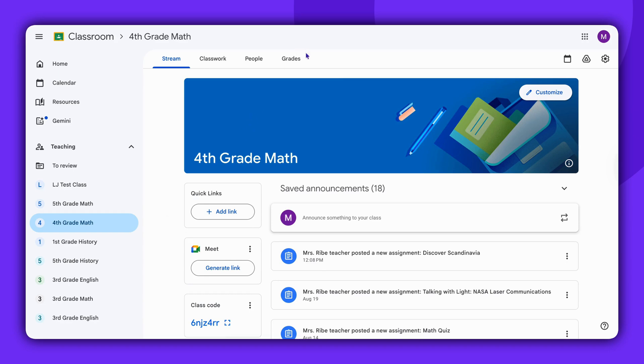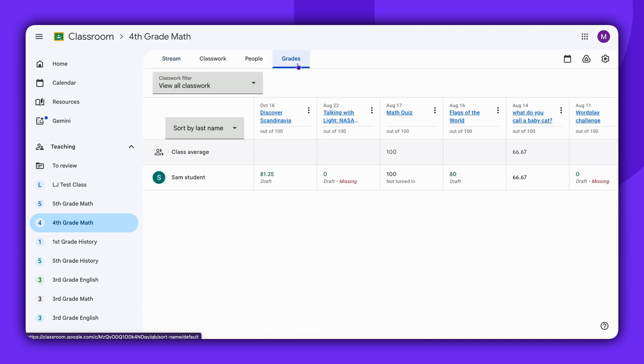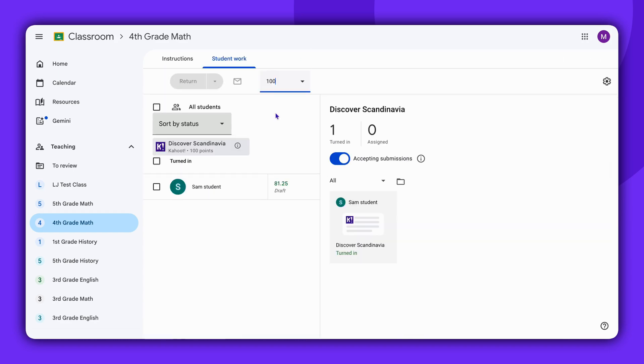Navigate to the Grades section, select the assignment you've created, and then click on any student to view a comprehensive list of questions.